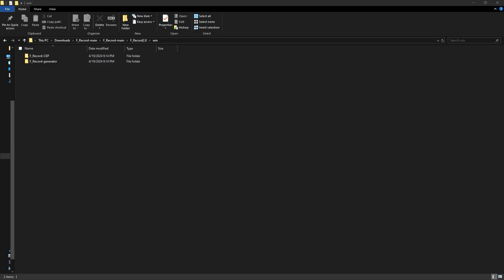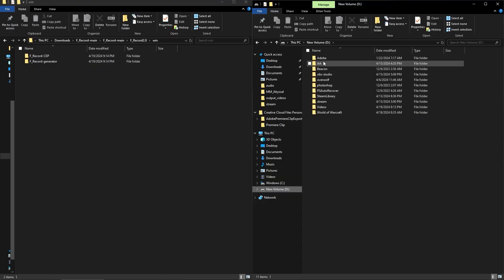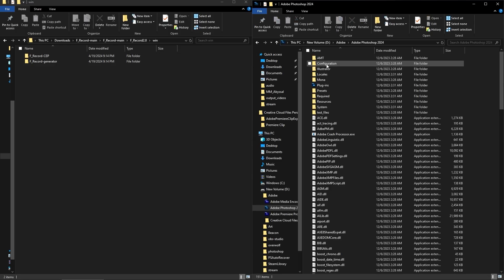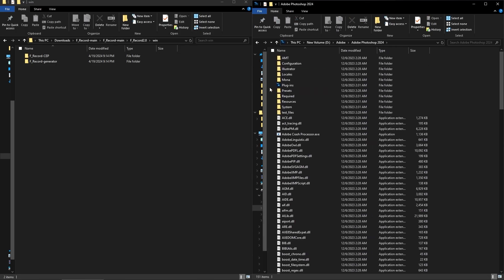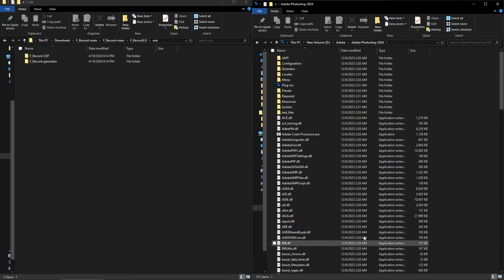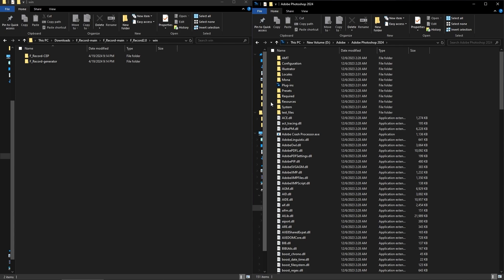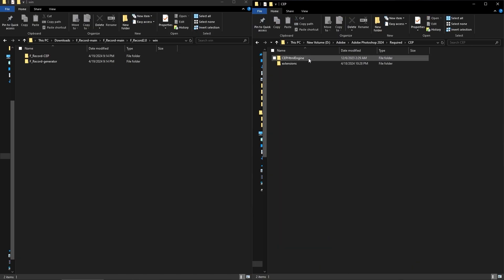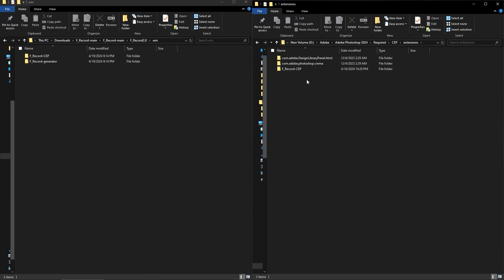We'll start from the first one. F record CEP. What you're going to want to do is you're going to want to go find your Photoshop file in file explorer. It could be in your program files, wherever you have your Photoshop files saved with all your goodies, the actual, the meat of the Photoshop stuff, wherever you've got that saved, you're going to open that up and you're going to go to required CEP extensions. Then you're going to drop this file in there. F record CEP. You're going to drop the whole file right into this extensions tab.